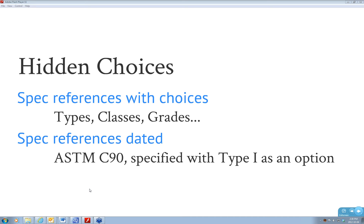Tommy Smith points out that many reference standards have defaults, so you need to know what the default choice is. Clifford notes that you can modify a reference standard—just because it lists a certain tolerance doesn't mean you can't exceed the requirements in a typical standard.